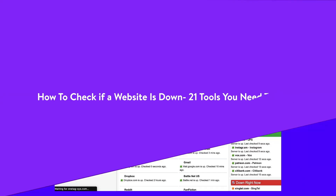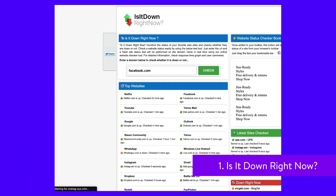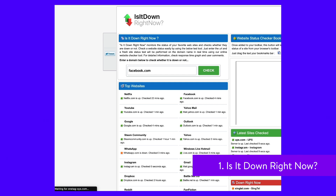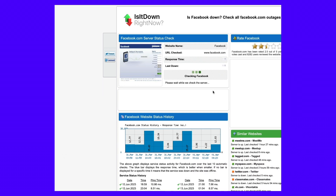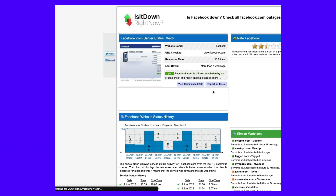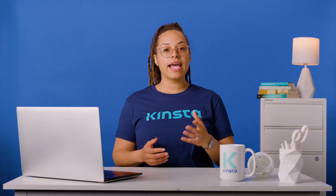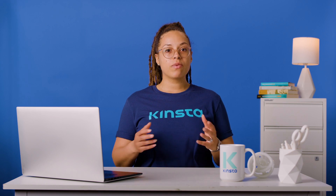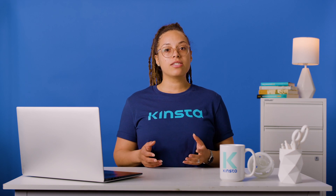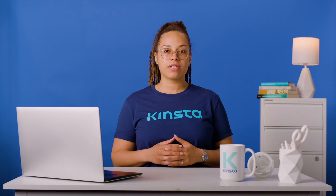Is It Down Right Now is a free website down checker to check the status of any website. Simply enter the URL and click the check button. The results page will give you the current status, response time, and downtime information. You can also see a handy graph of the website's downtime history, as well as troubleshooting instructions to help you fix the issue yourself.